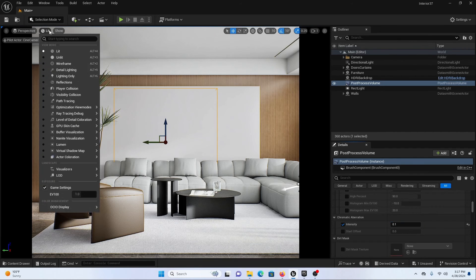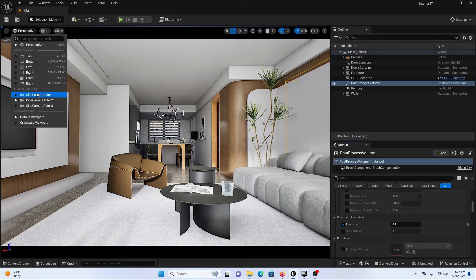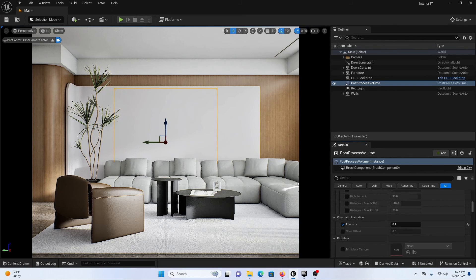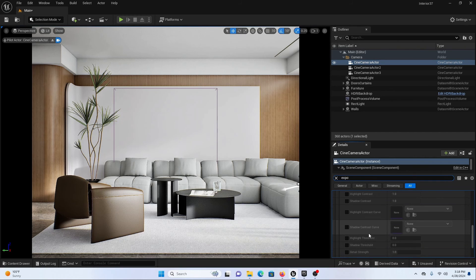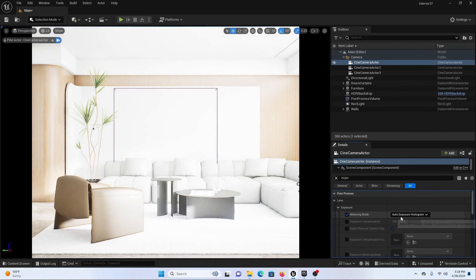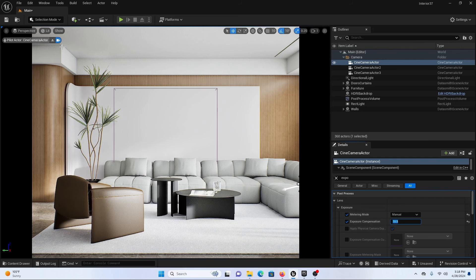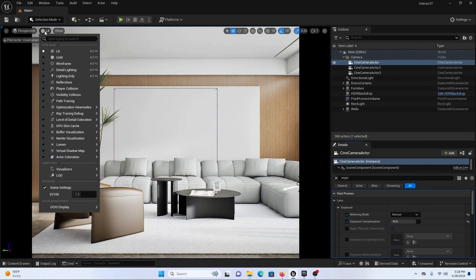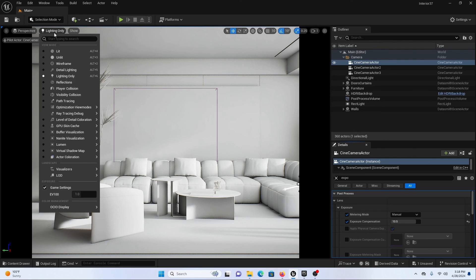Let's go to our camera actor two — this is how it is looking. You can add the rectangle light and play with the sun values, but my main focus was camera one. If you want to adjust the exposure for a specific camera, go directly to that camera, search for Exposure, switch to Manual, and take it to 10 as default. You can increase to around 11, but 10.5 is a good value. Switch from Lit to Detail Lighting or Lighting Only to check how the lighting looks.